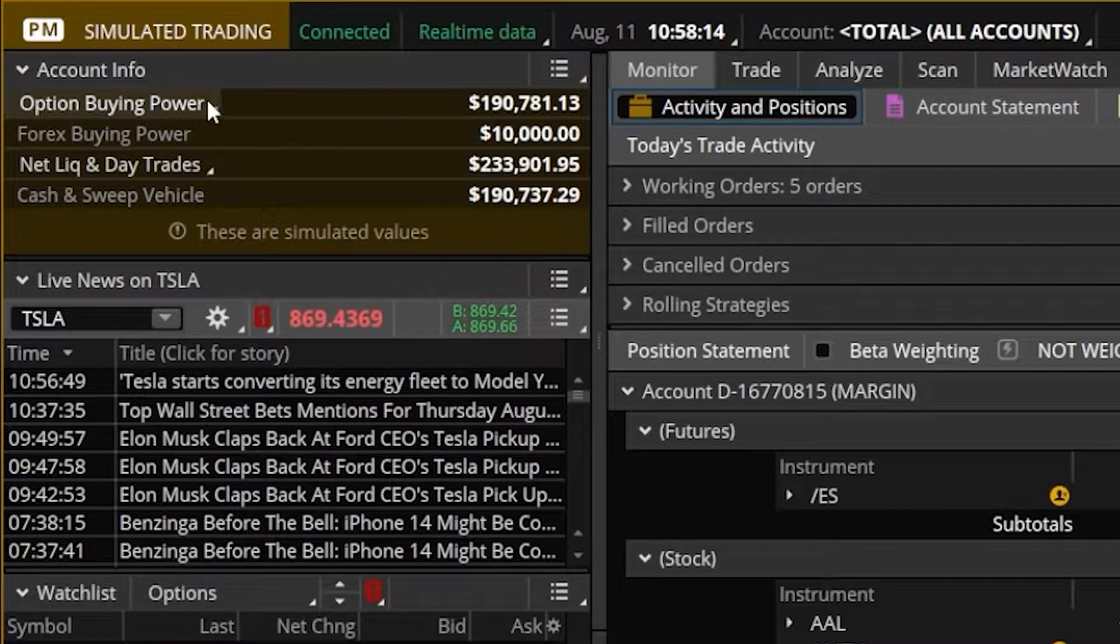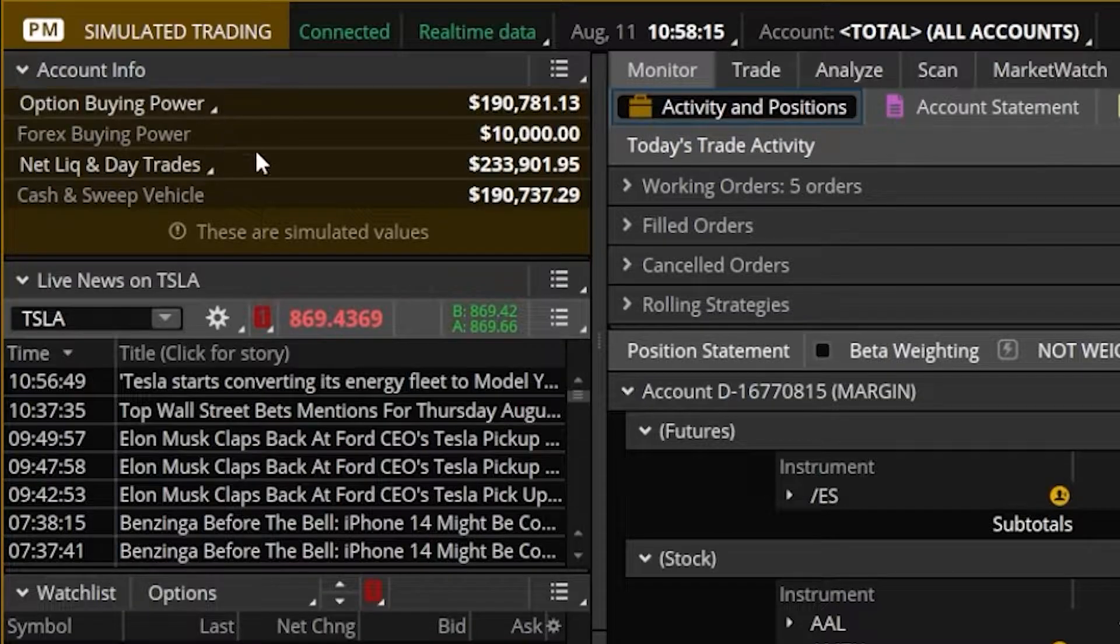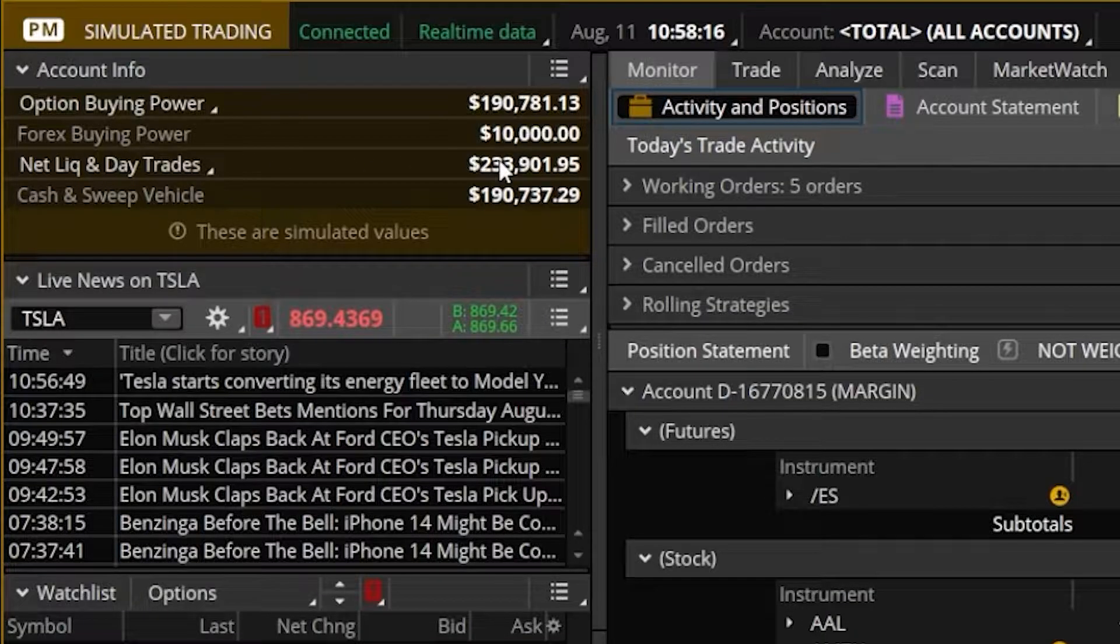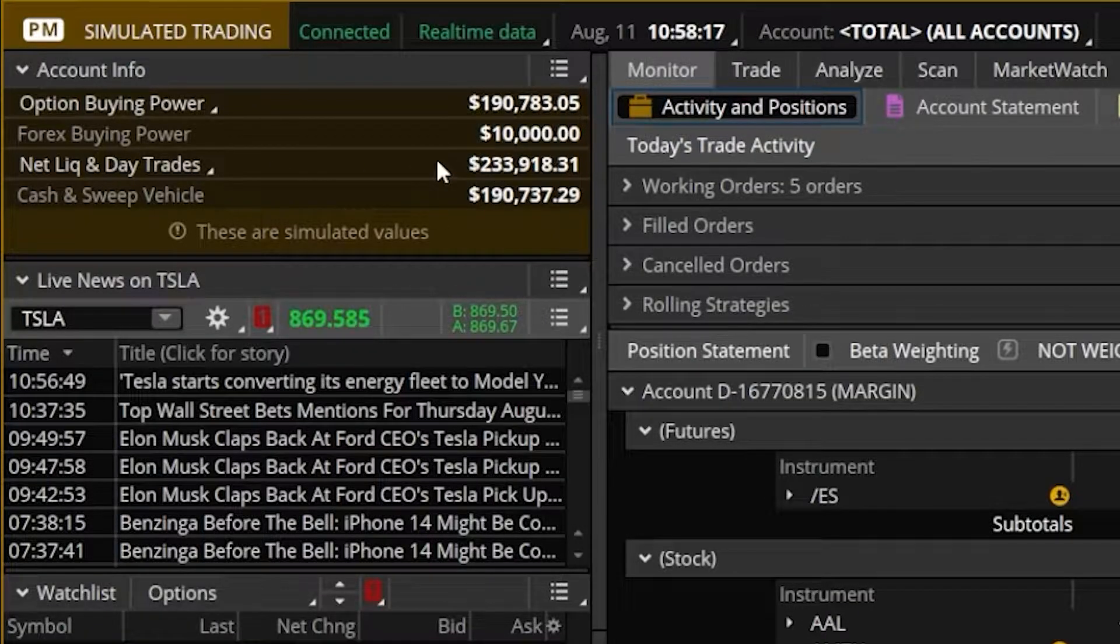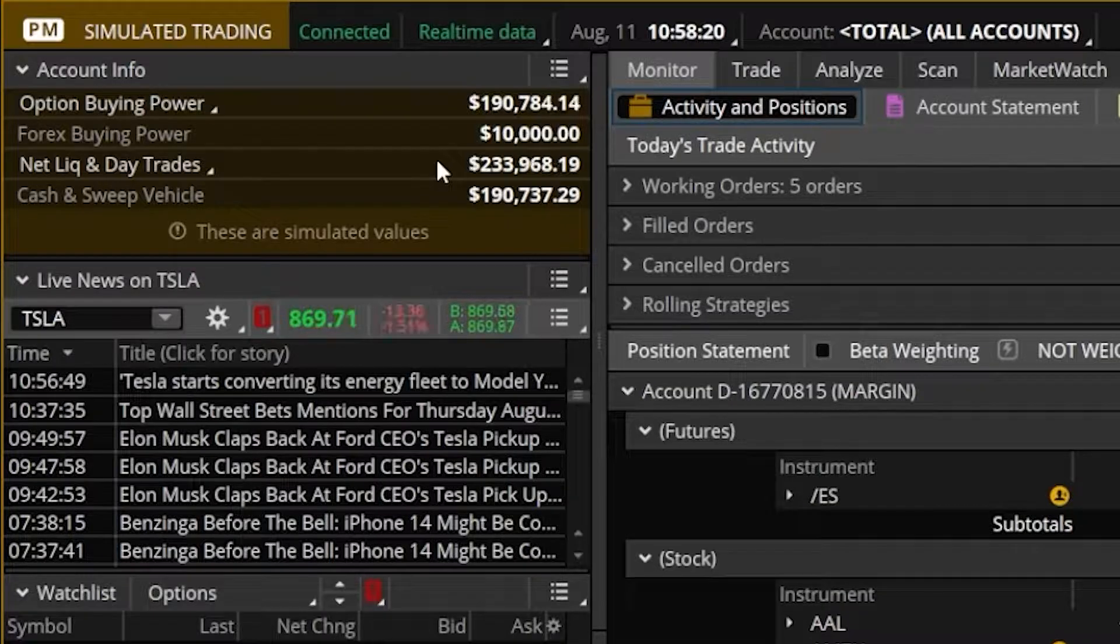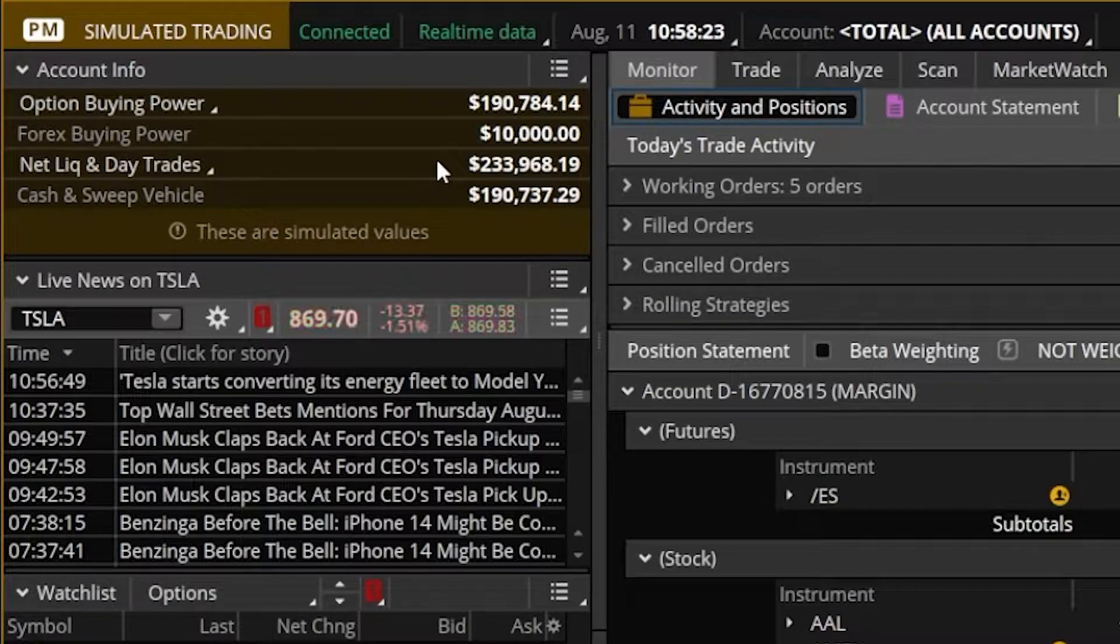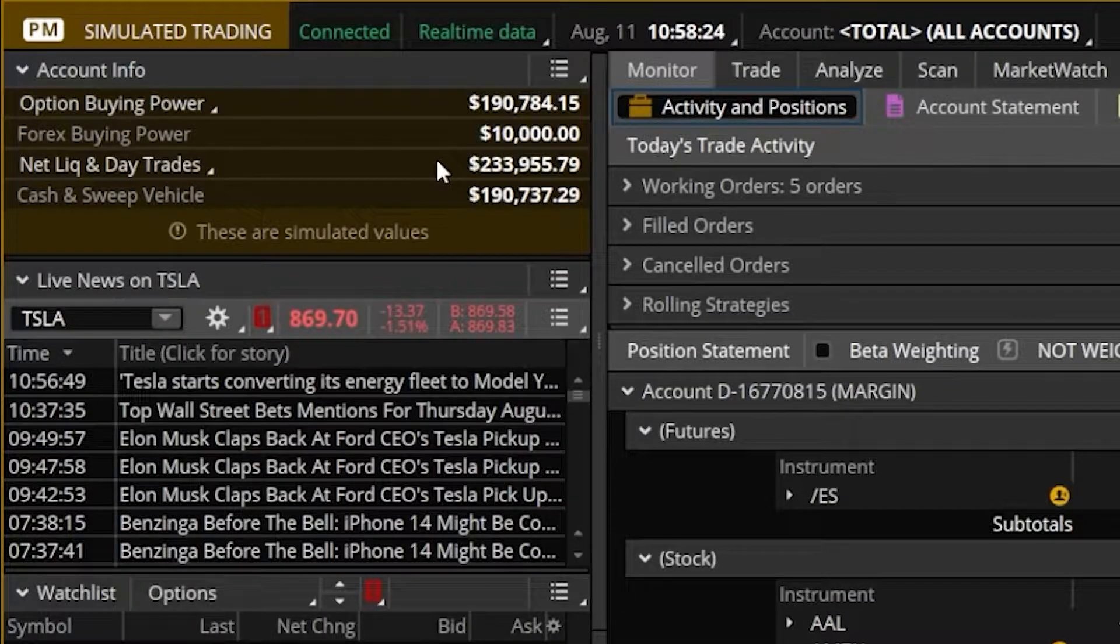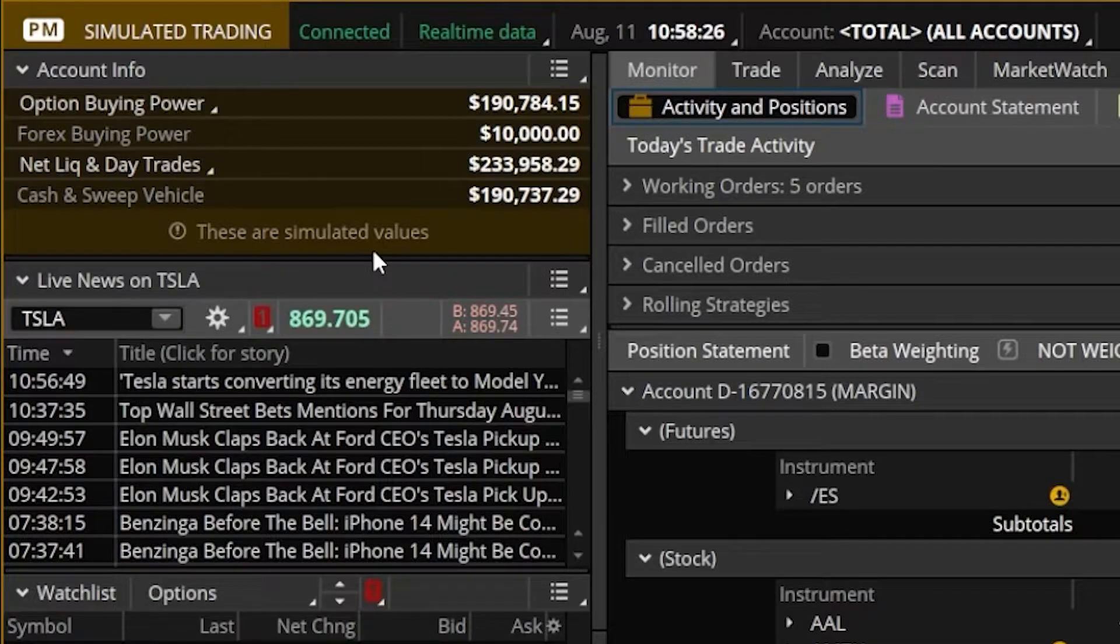Right below here in our account info section, we can see $233,000, and for you guys, it'll say $200,000 right off the bat, but that's probably not what you have in your real account, and it also says right here, this is simulated.